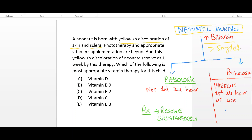Neonatal jaundice is classified into physiological jaundice and pathological jaundice. In physiological jaundice, the jaundice does not appear in the first 24 hours, while in pathological jaundice, the jaundice appears in the first 24 hours of life. Physiological jaundice resolves spontaneously in the first two weeks, while pathological jaundice does not resolve spontaneously.